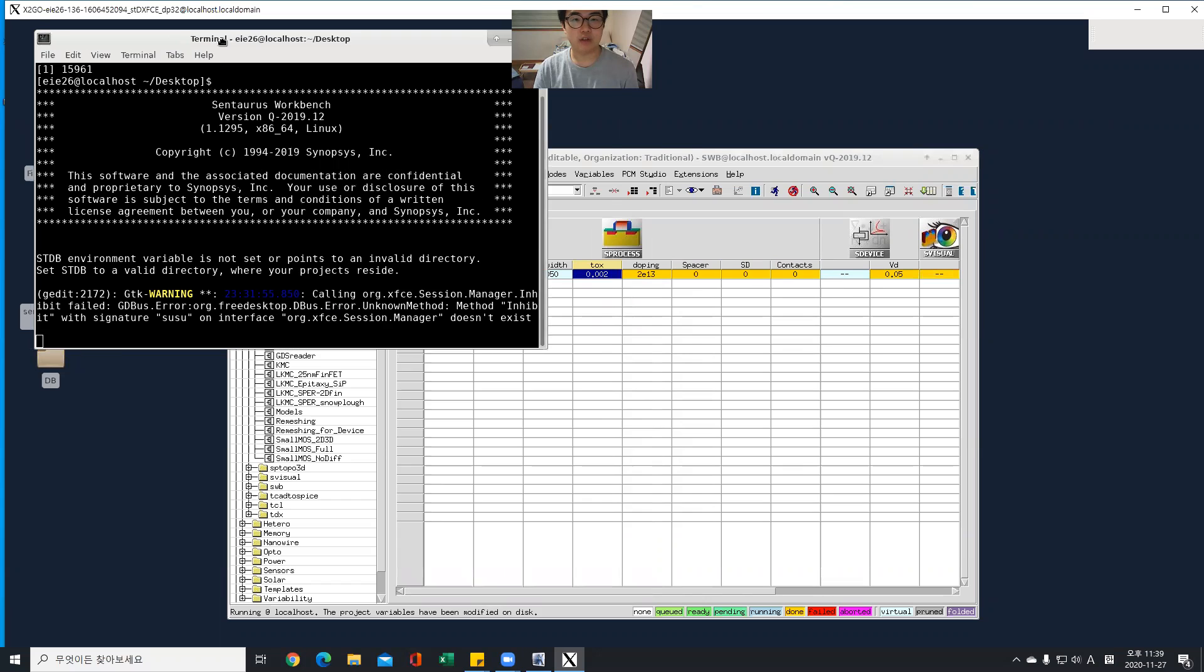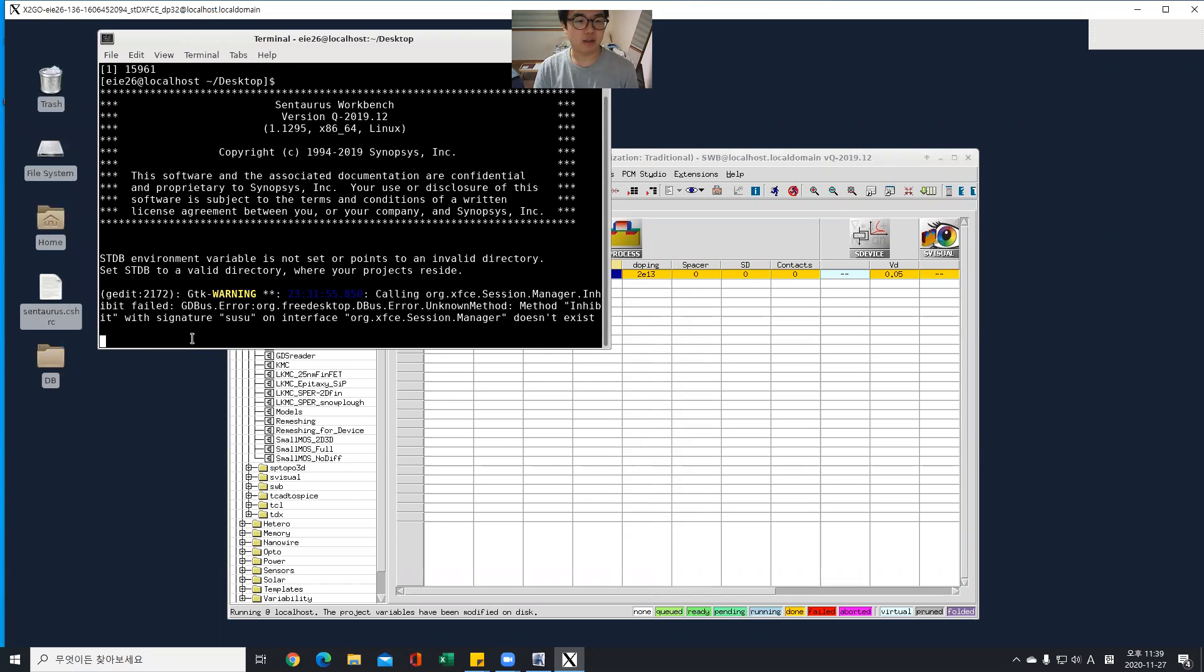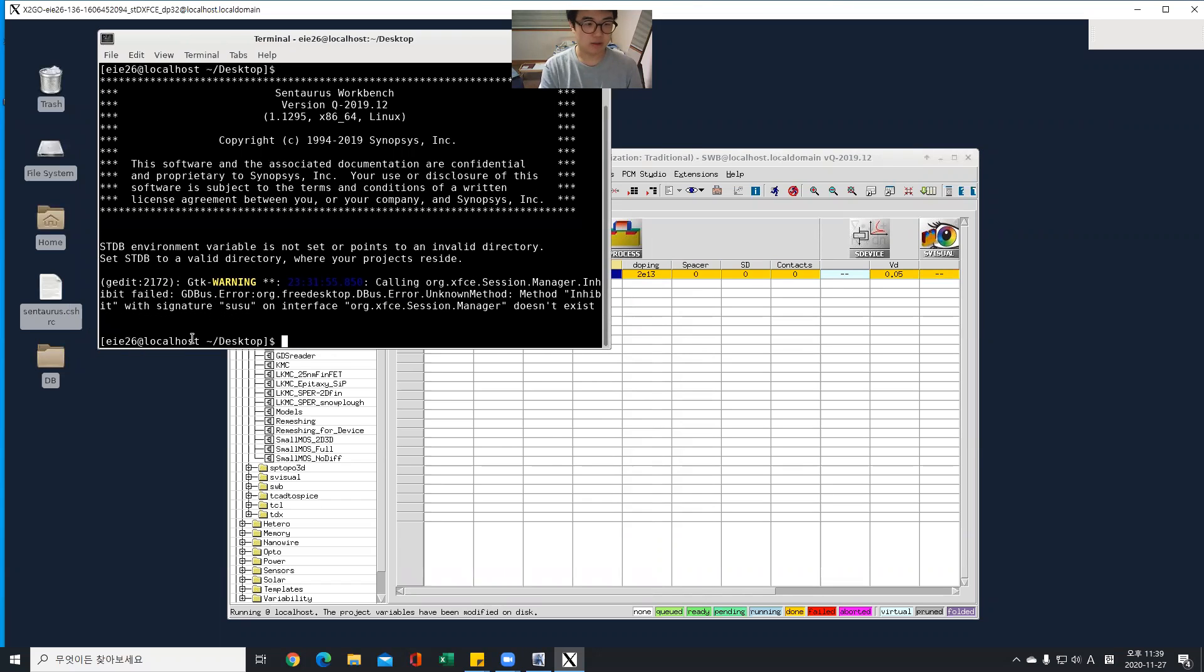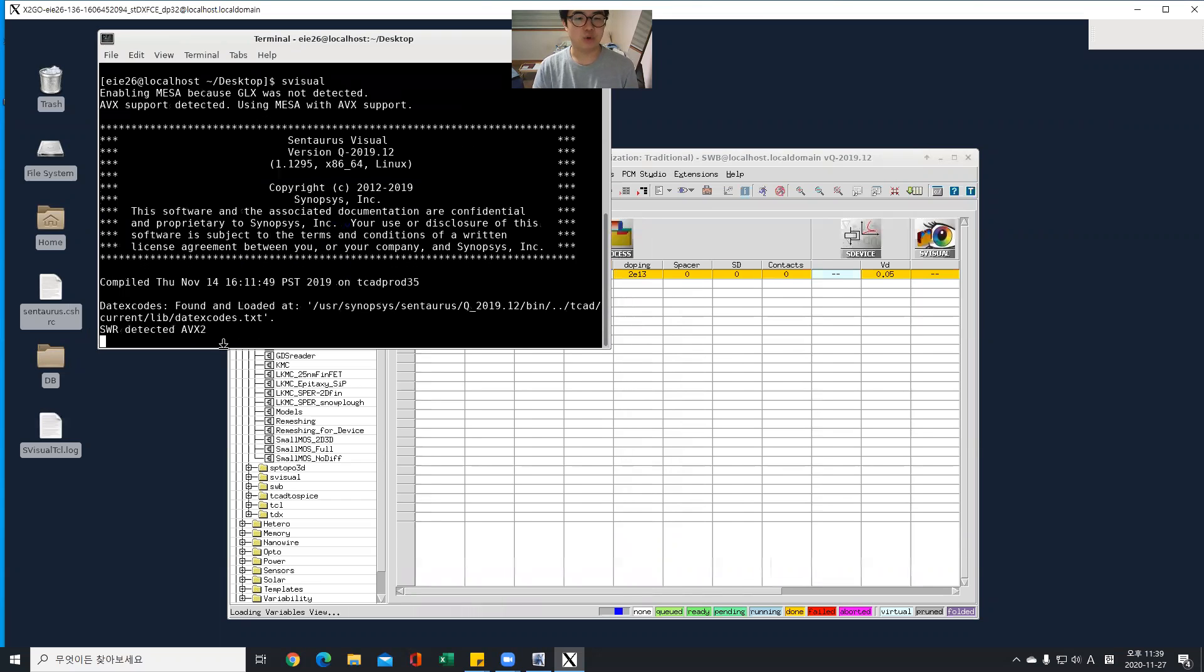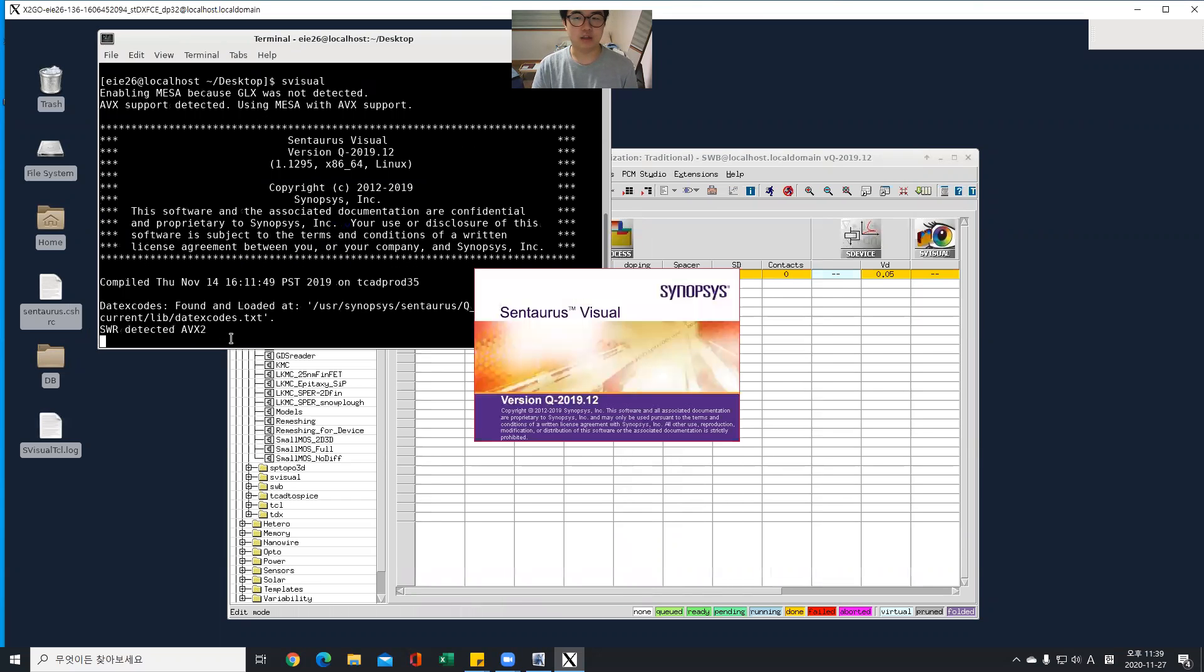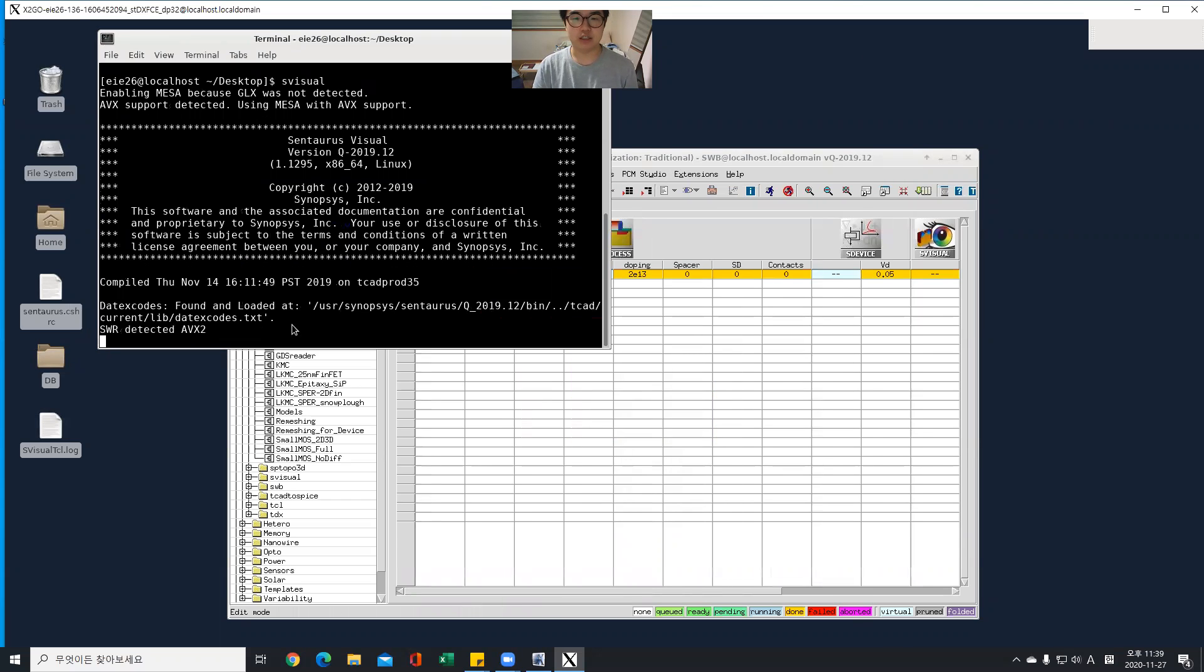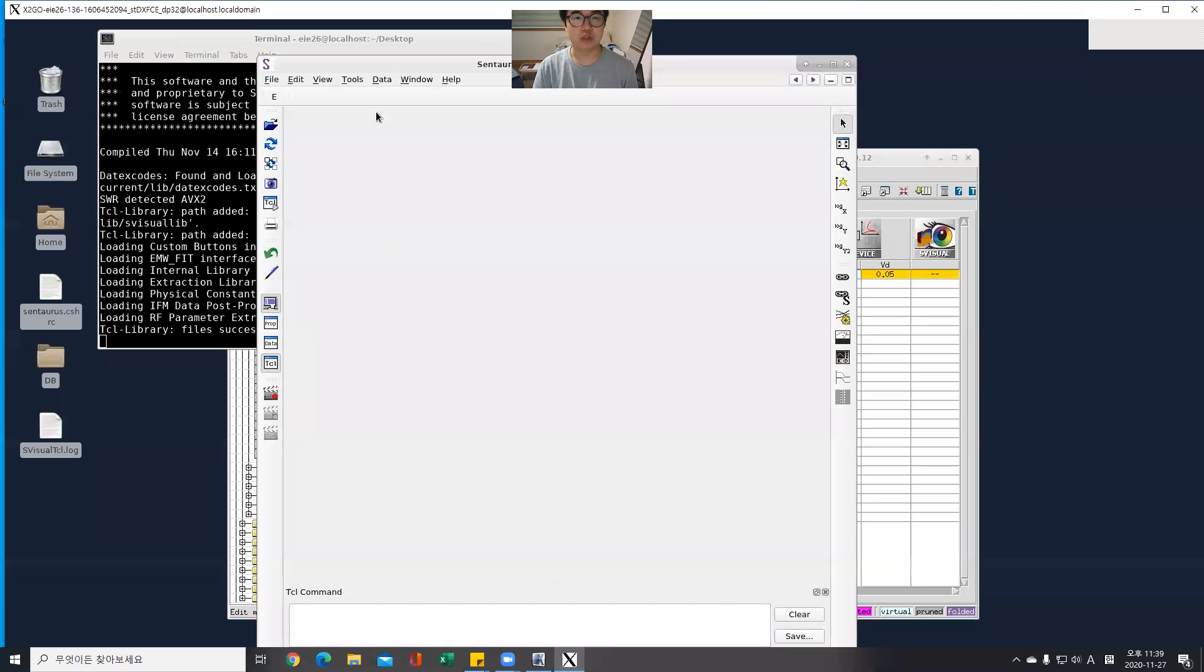So open terminal again and enter as visual. Open the visualize tool, the visualizing program.